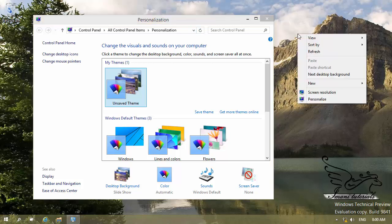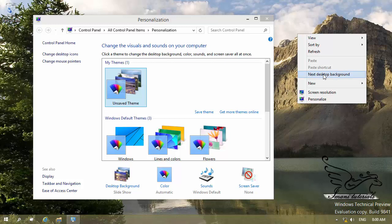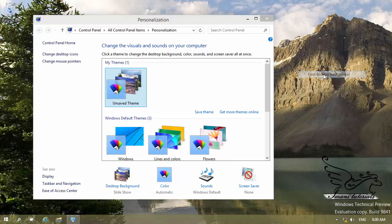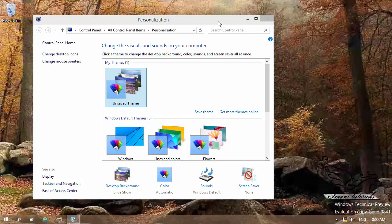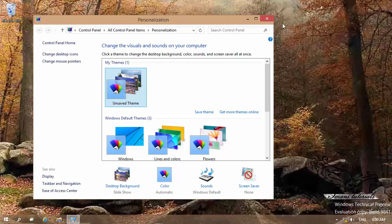I want to right-click on the desktop and click on 'Next desktop background' because I have selected multiple desktop backgrounds. If I click on this, another photo is going to appear. Now if I take a look here, you can see that it is kind of a light brown — that's because this is the dominating color of the background.